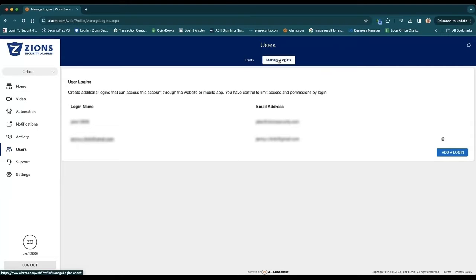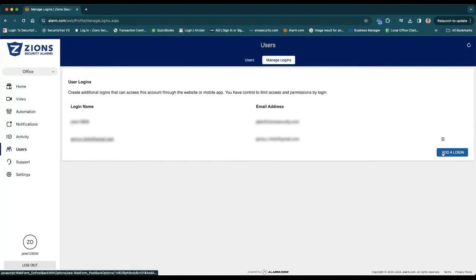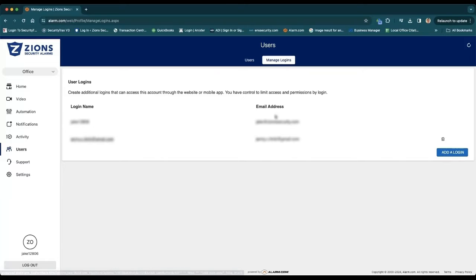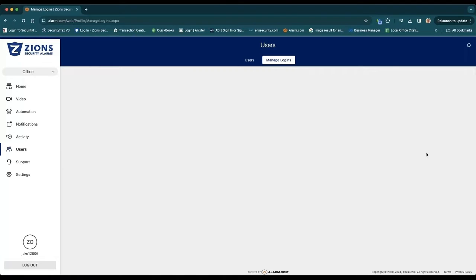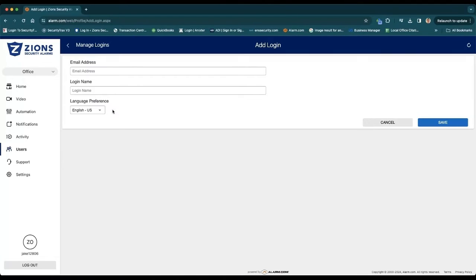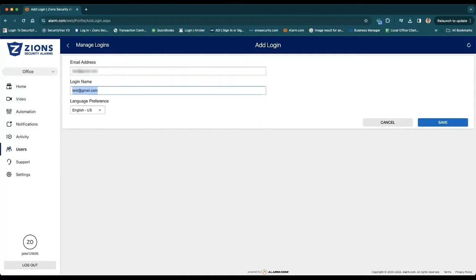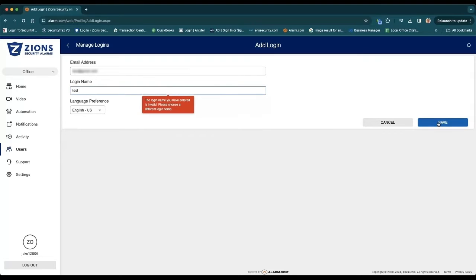Just come down here and click Add a Login. Once you do that, it'll ask you for an email address and name and the language. Okay, doesn't like my login name.